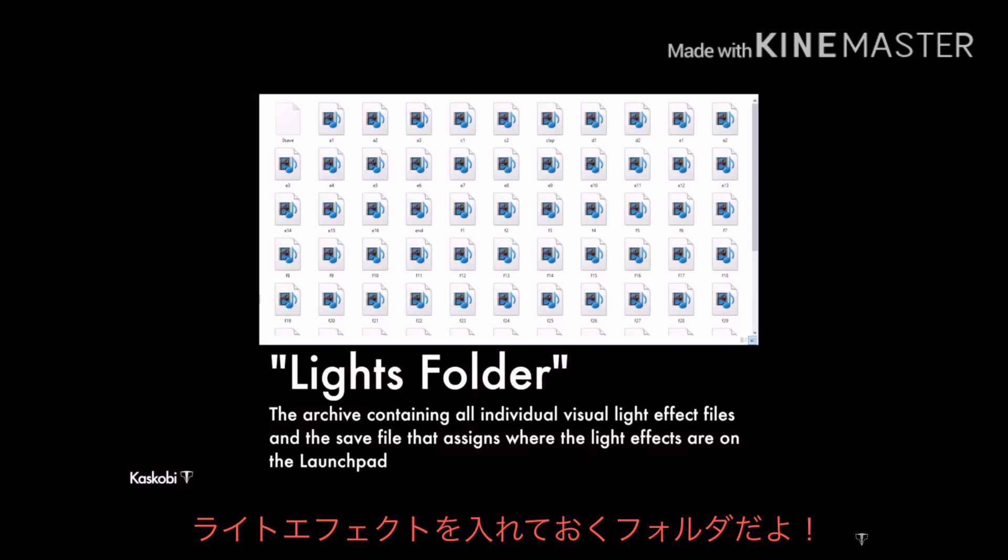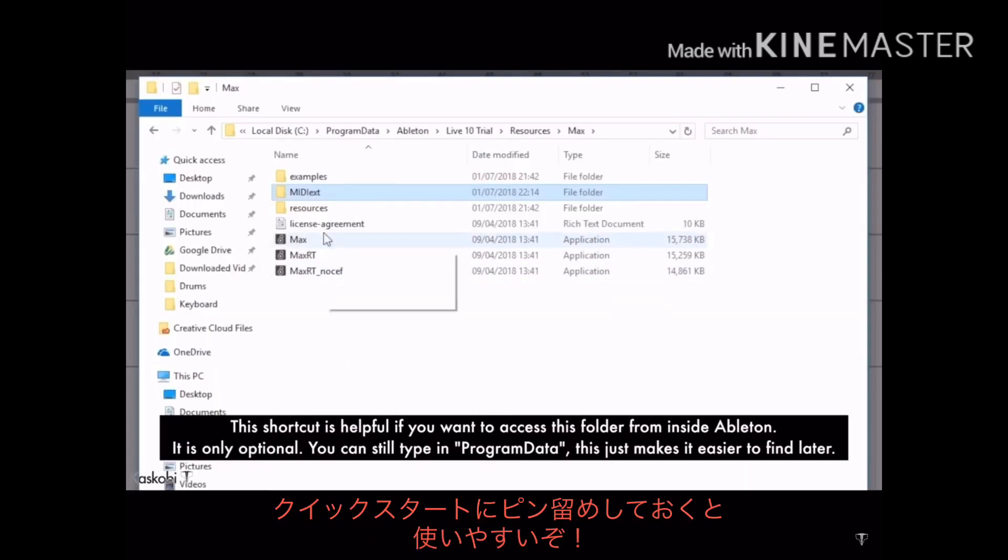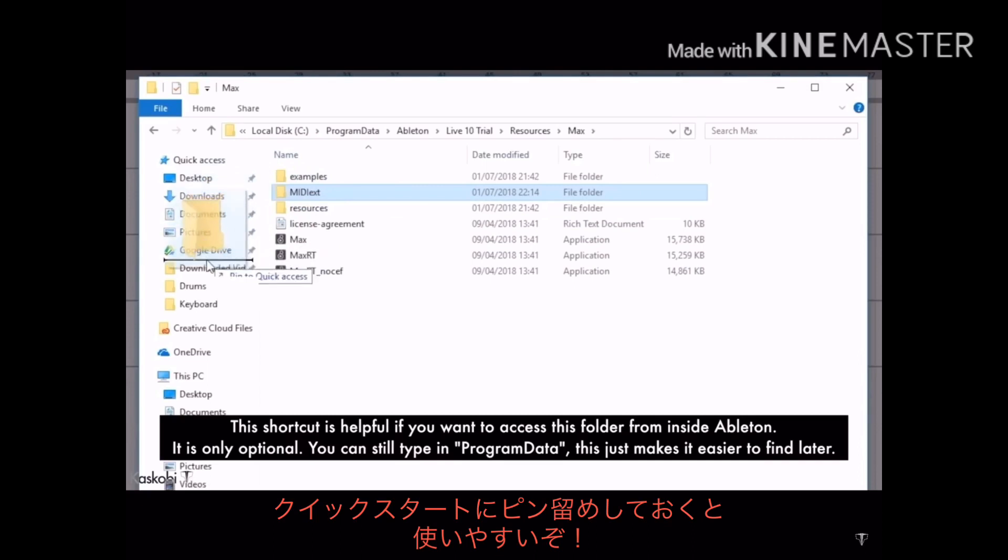Once you've created this folder, add it to your favourites tab in explorer to make it quick and easy to access light effects from inside Ableton.